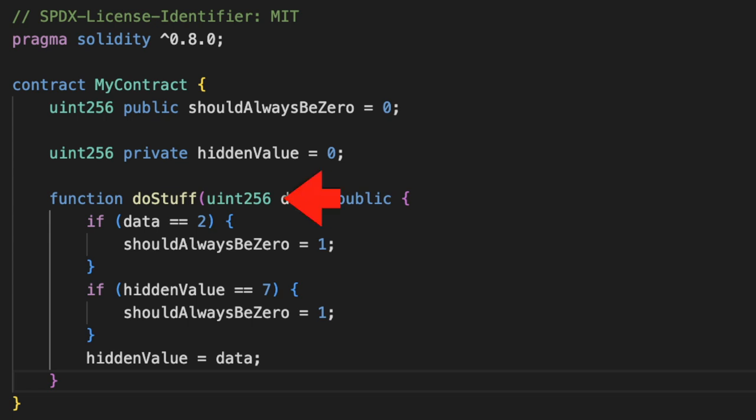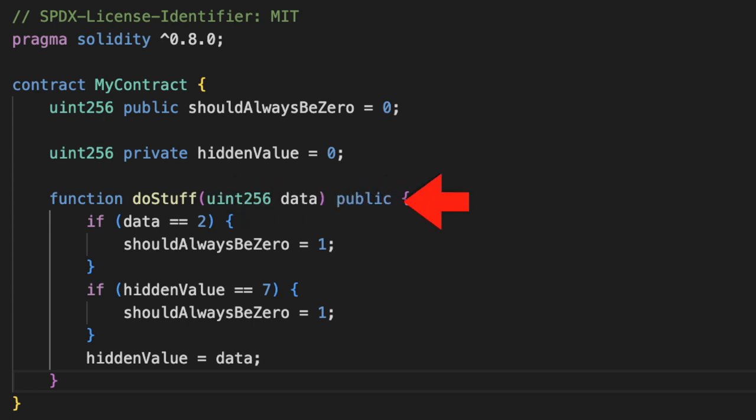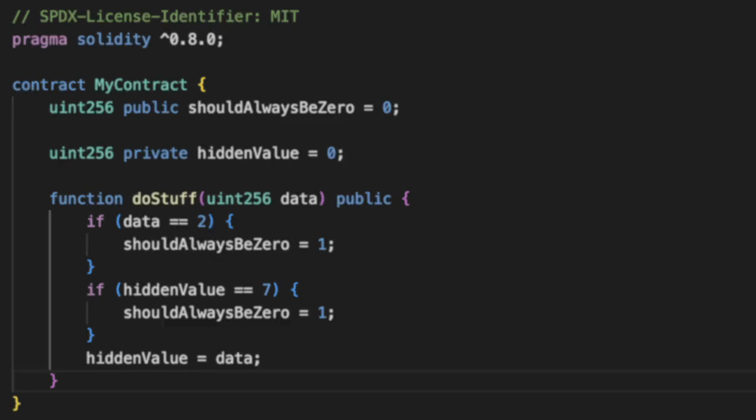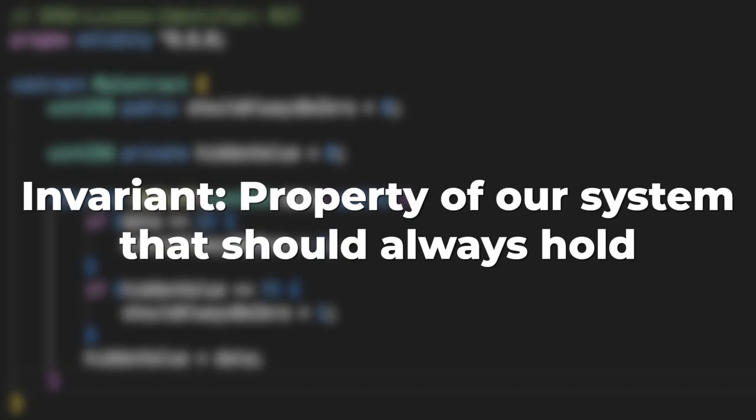Now why would we want to do all that? Let's say we have this function called doStuff. It takes an integer as an input parameter, and we know that no matter what we give it as an input, our variable shouldAlwaysBeZero should always be zero. The fact that this variable should always be zero is known as our invariant or our property of the system that should always hold.